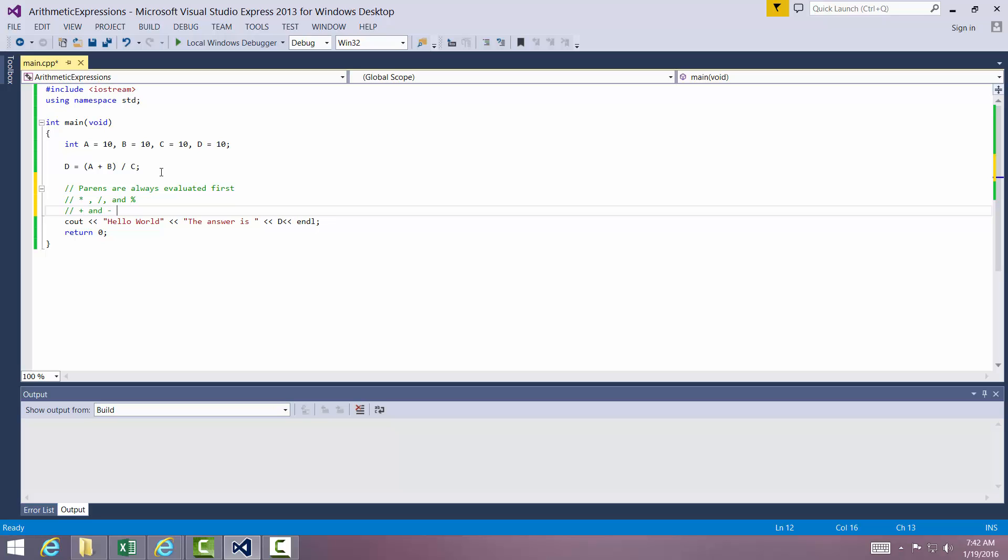The other things that have precedence are changing the signs, raising to the power, and things like that. But that's basically the order of precedence. I would always highly recommend that you put parentheses to make sure the equation is evaluated in the order that you want.